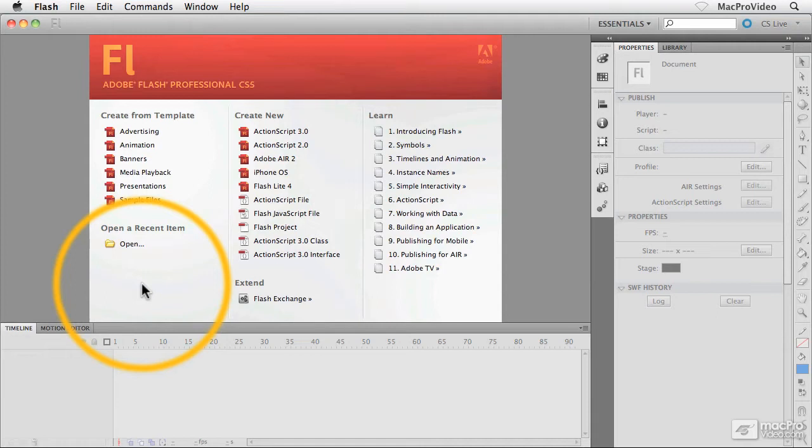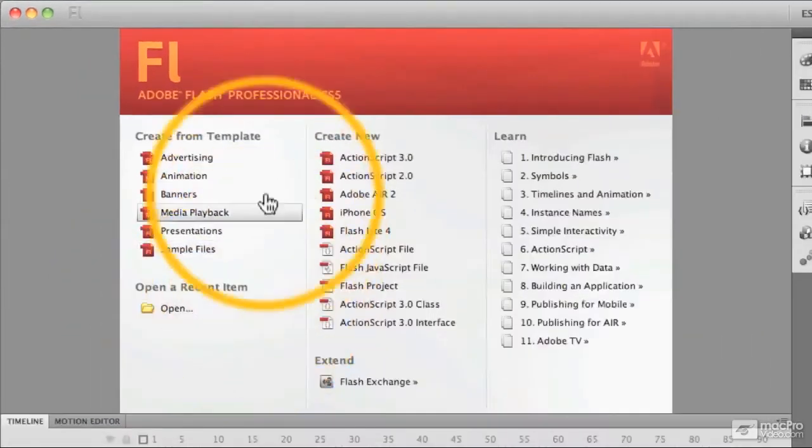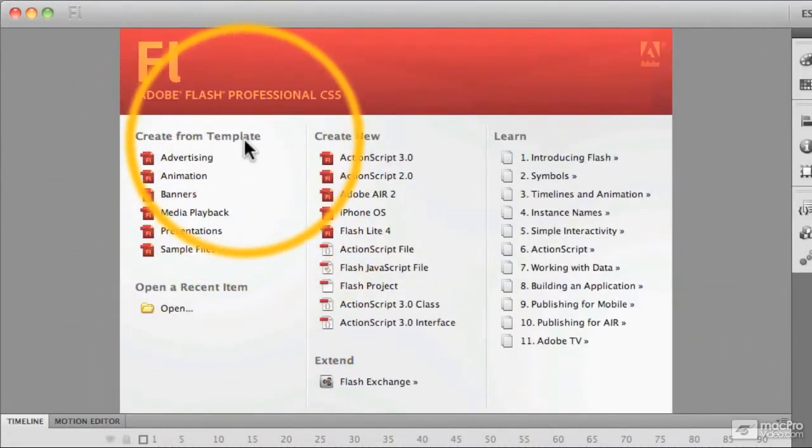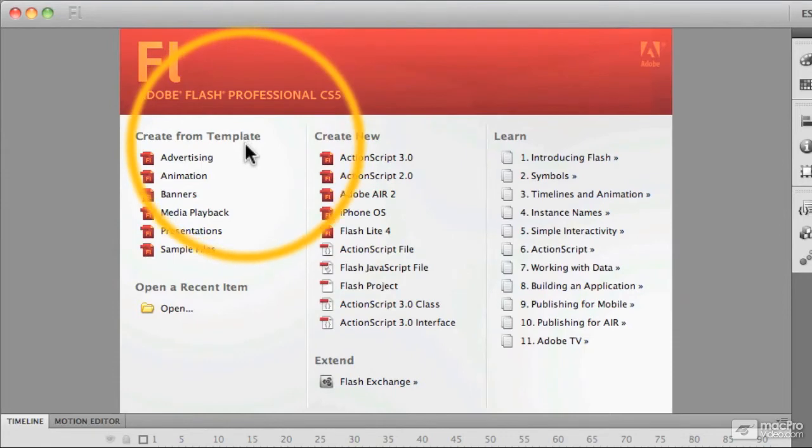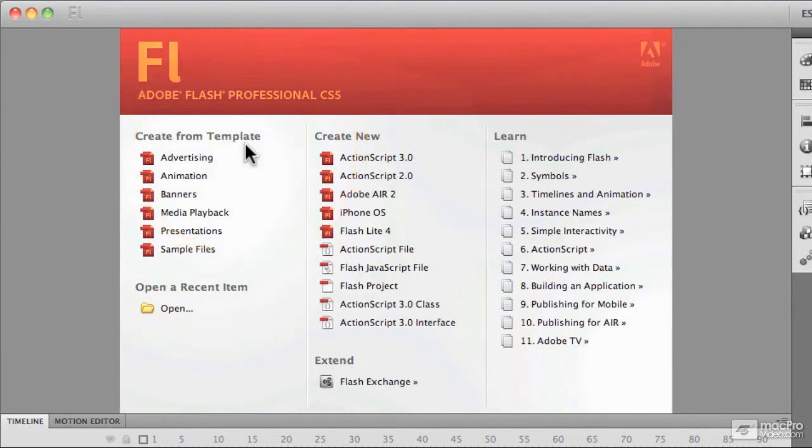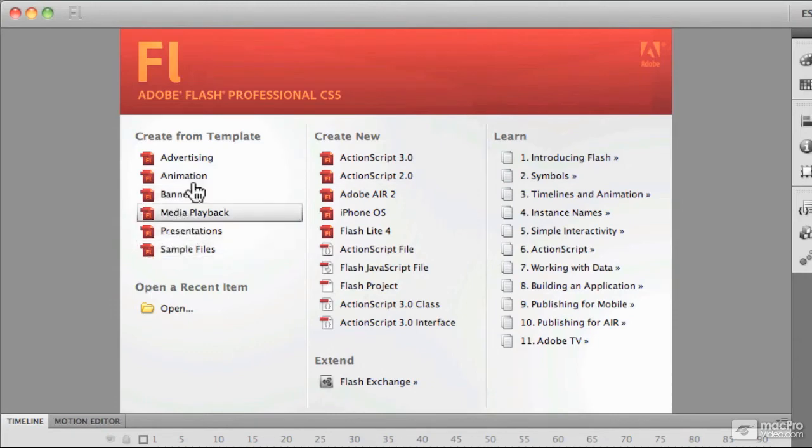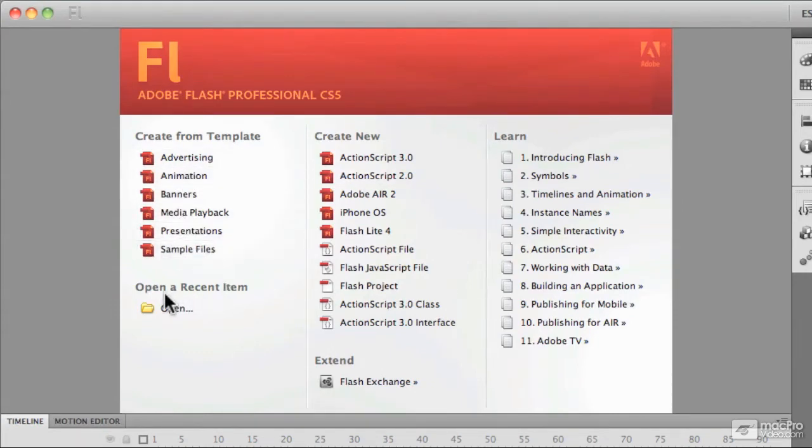Let's take a closer look. Inside the left-hand column, you can see we can create a new document or a new Flash file, sometimes referred to as a Flash movie, from a template. In other words, Flash comes loaded with some pre-created templates to help us get started right away—some advertising templates, animation templates, banners, and so on. You can explore through these if you wish.